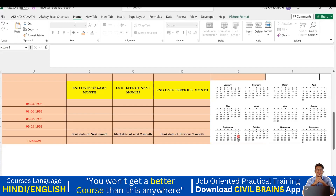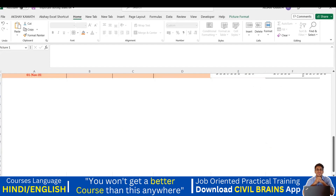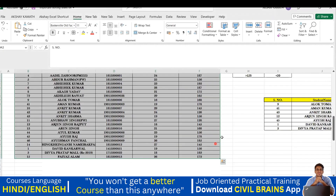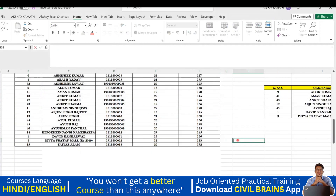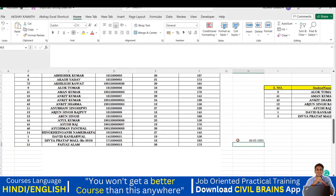Welcome back to the lecture. In this lecture we will see how we can make use of the calendar option, or how we can put a date in an Excel sheet. For example, let me use this sheet and put a date here. I'll write a random date: 06/05/1993, and if I hit Enter, this is the date I got.